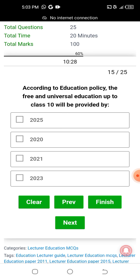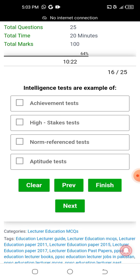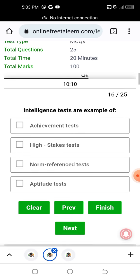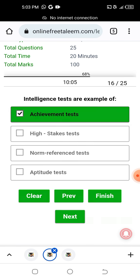According to education policy, free and universal education up to class 10 will be provided. For the intelligence test example: high-stakes testing, norm-referenced testing, aptitude testing — intelligence is an example of aptitude or achievement testing. The answer is achievement testing.